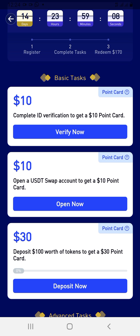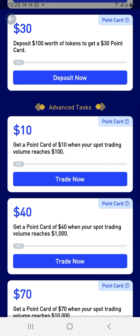Then you deposit $100 worth of tokens and you get a $30 point card. You're obviously going to deposit money to trade anyway, so imagine depositing $100 and getting $30 back. You also get another $10 point card when your spot trade volume reaches $100. So you're getting $30 for depositing $100, and another $10 for trading up to $100 — can you see how easy that is?